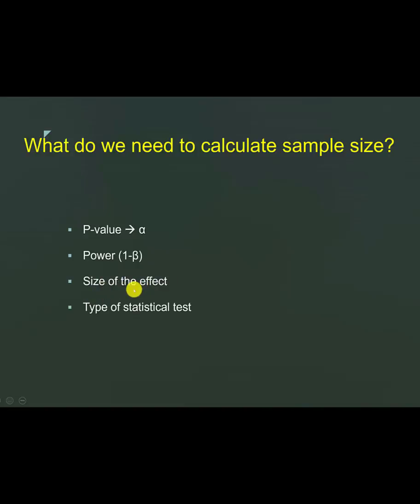The size effect is another important factor to put into any calculations. This is what you think is going to be the benefit of a new treatment compared to the control. This is the difference that you put in.